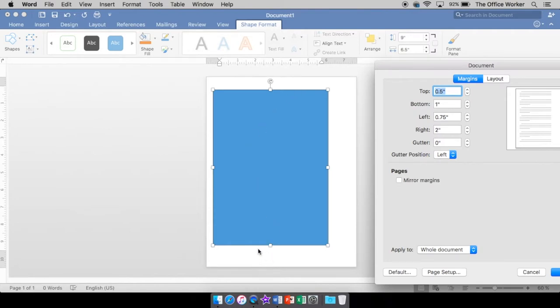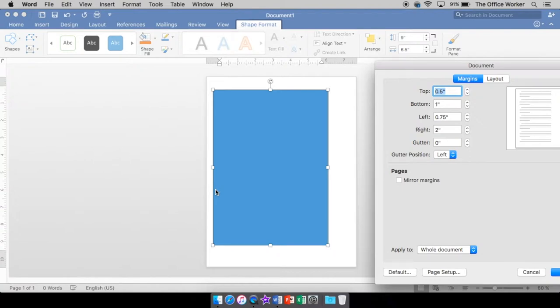So the top margin is pretty small. I think we had the top margin at 0.5. Our bottom, a little bit bigger, so it's at one inch. Our right is pretty large at two inches. And our left, like I said, was really small at just 0.75.